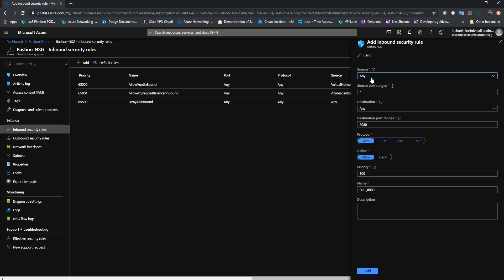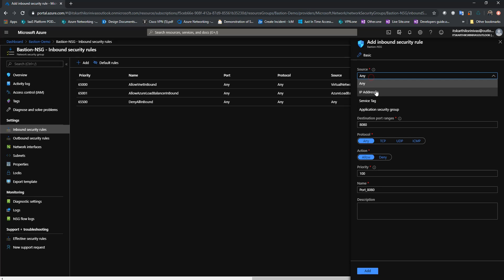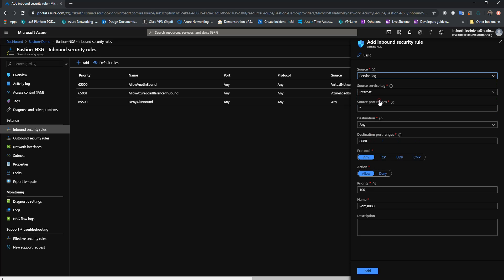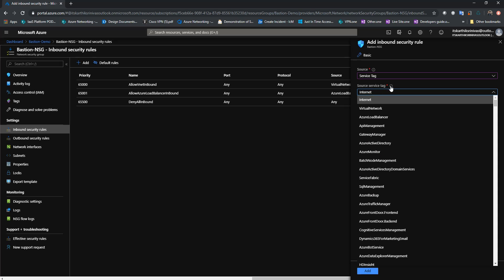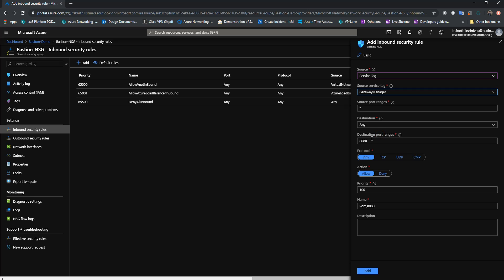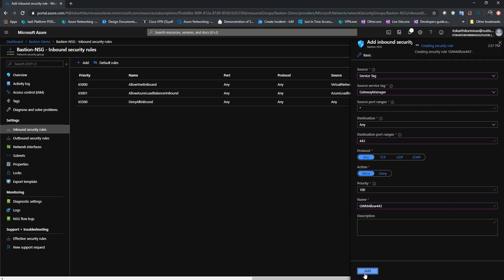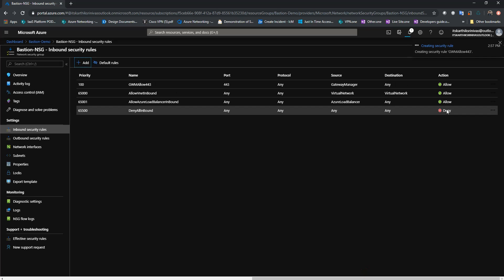The first rule is to allow port 443 from GatewayManager. I'm going to select the source as Service Tag, set the source service tag to GatewayManager, and set the destination port to 443. I'll give it a name. There's no problem with this inbound rule.